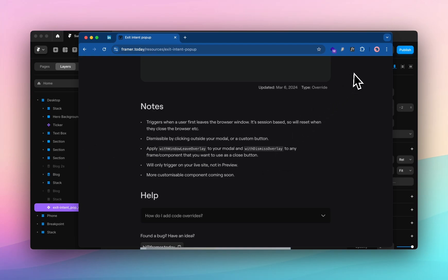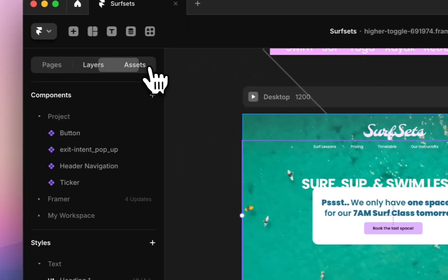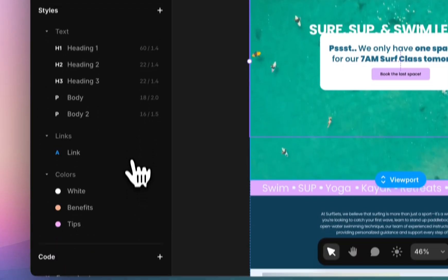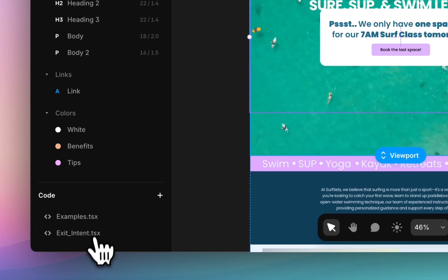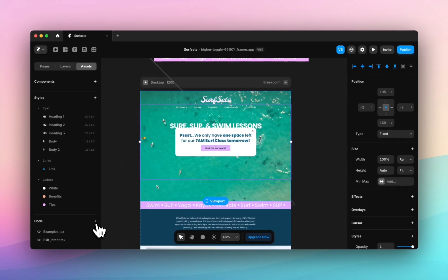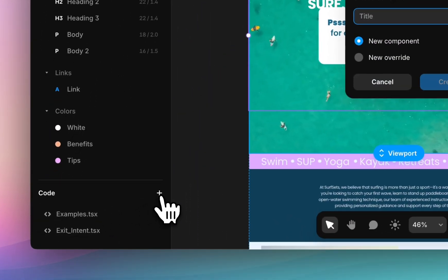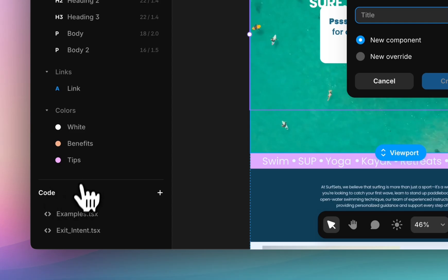We've already done that using our cross to exit trigger so we will come back to Framer. We'll hop over to assets. I already have this code in but I will add it again so hit the plus icon on code.